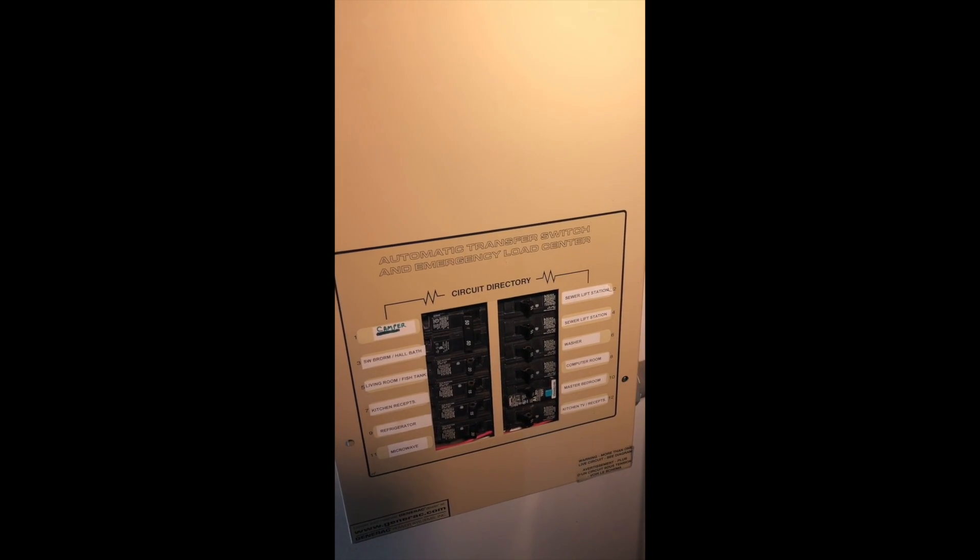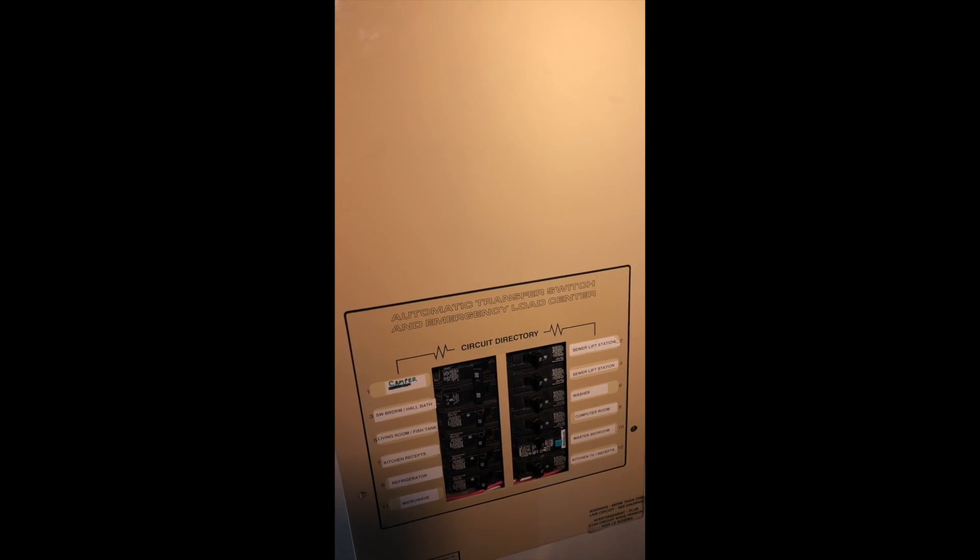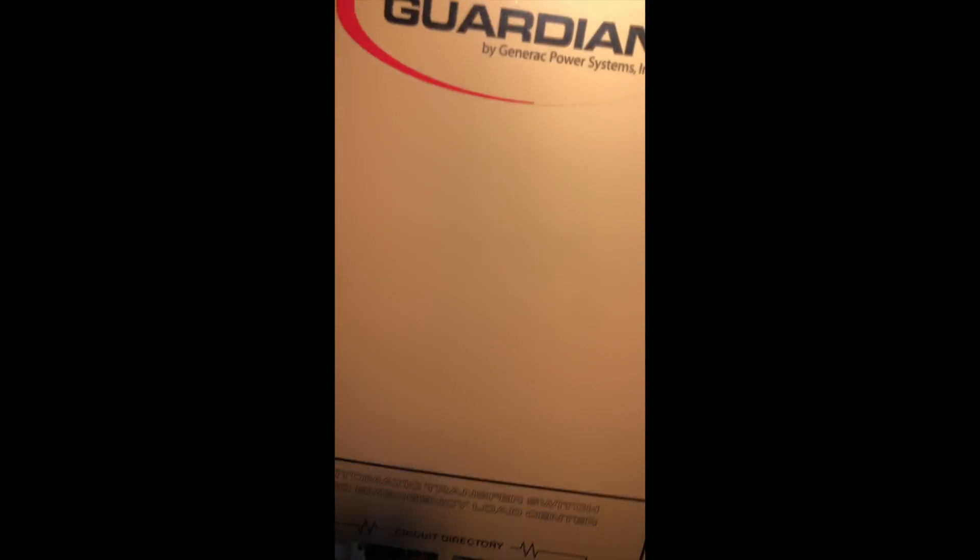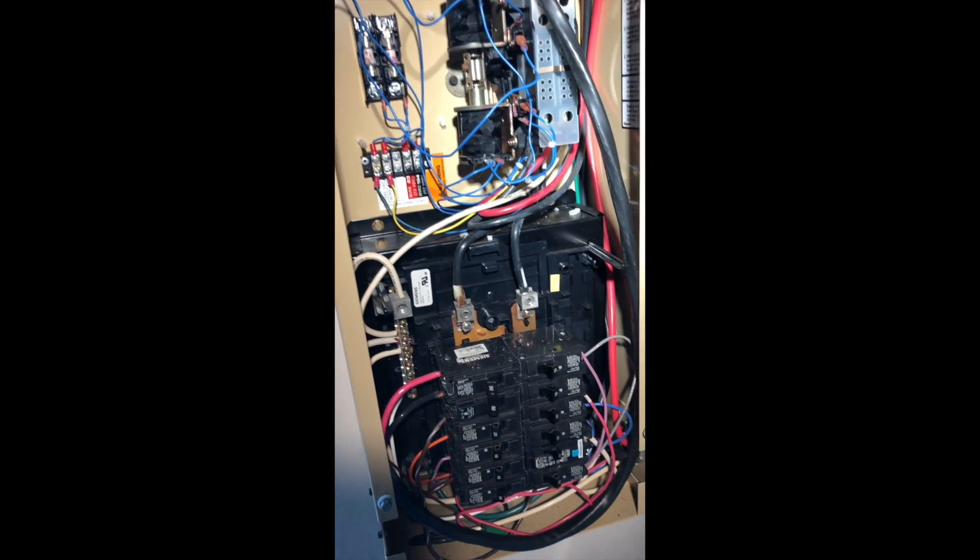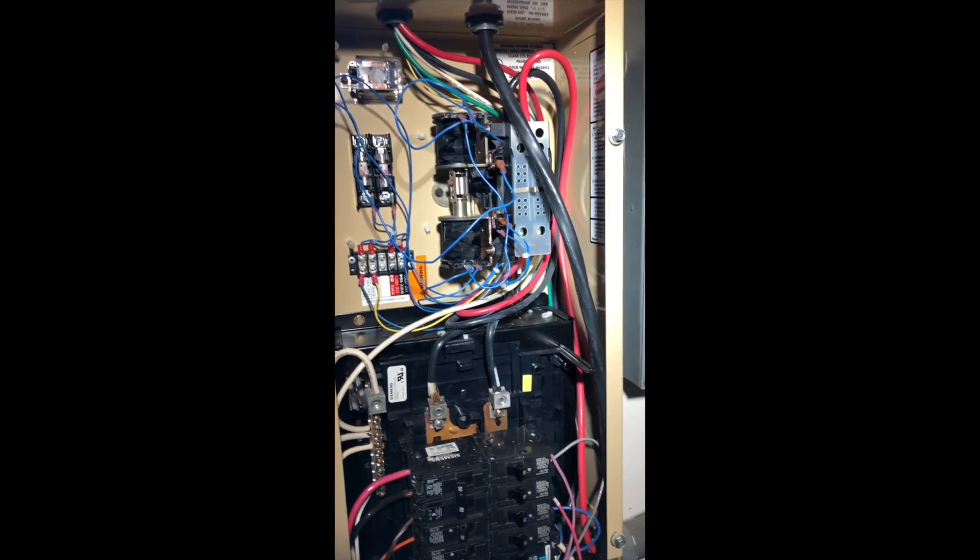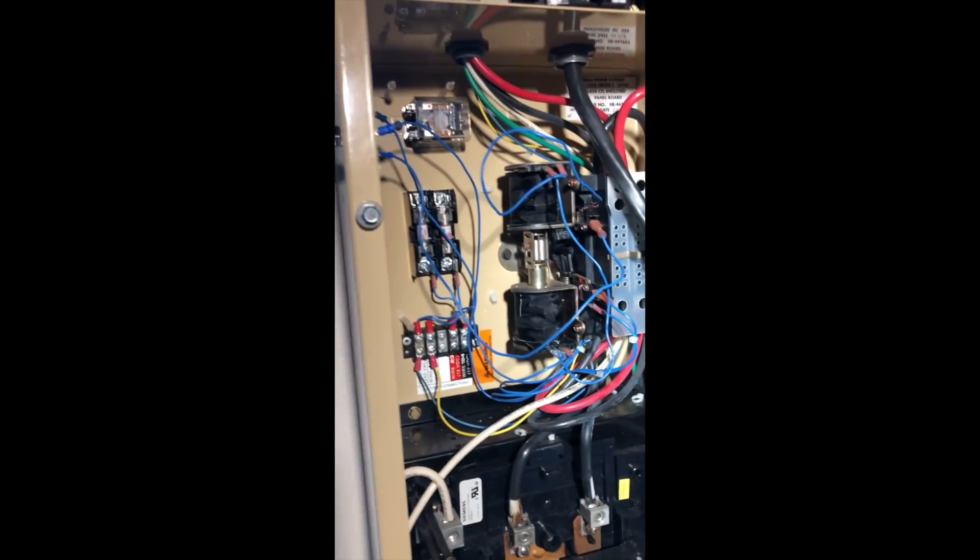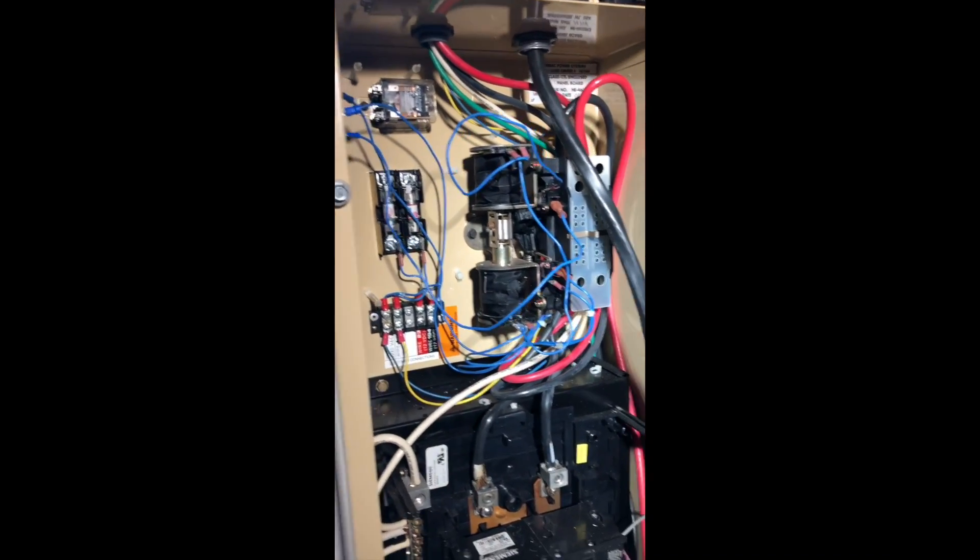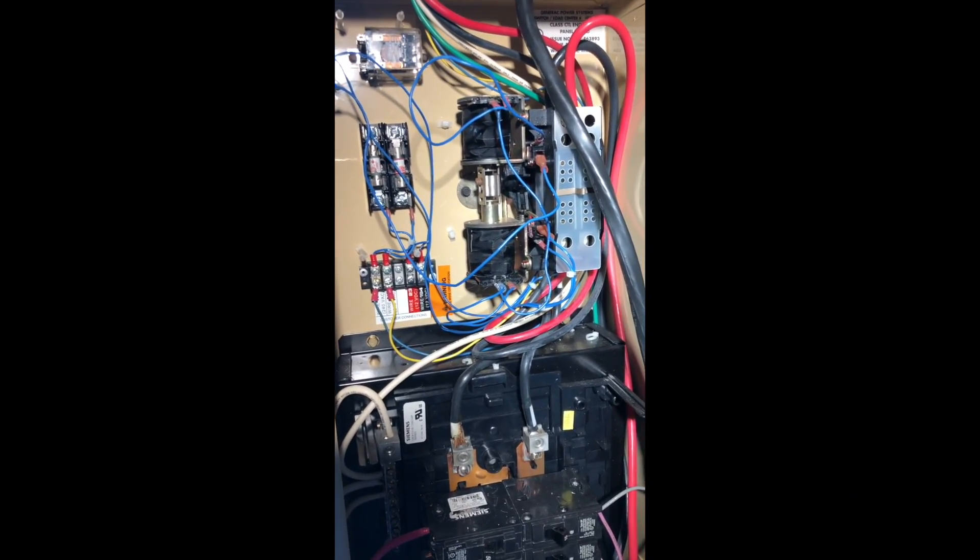It's basically a sub-panel with an automatic transfer switch inside. This is the part I wanted to keep, if possible. There is a manual override on the inside that involves taking the cover off and getting in here, which is not something I want my wife to have to do if I'm not home.